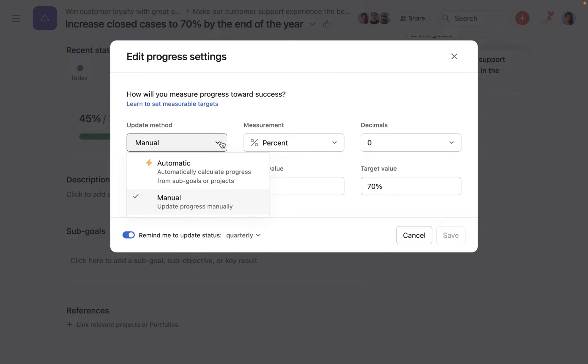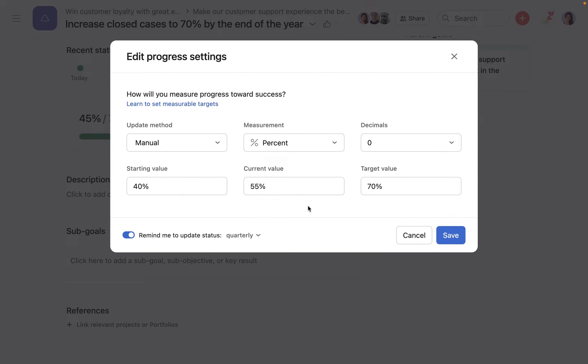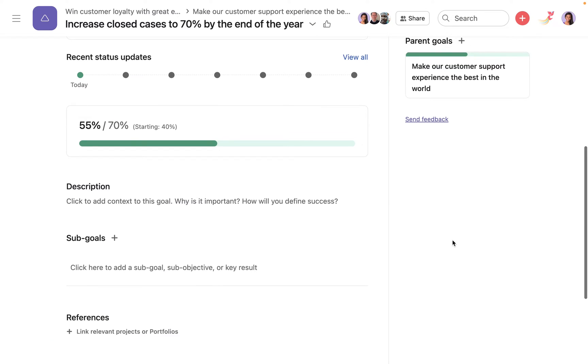Goals with a manual update method always have a starting value, current value, and a target value. You can update a manual metric from this dialog or by creating a status update, which is recommended.